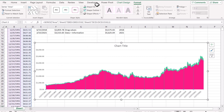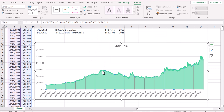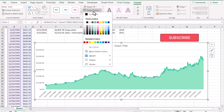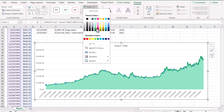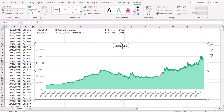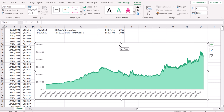Now I need to change the colors. I'll click on Format, click on the area chart, then Shape Outline — I want a lighter color. And I want the fill color to be white as well. Now I'll click on the line chart series and choose a little darker color for both the line and the shape outline. Then I need to remove the chart title and remove the grid lines.